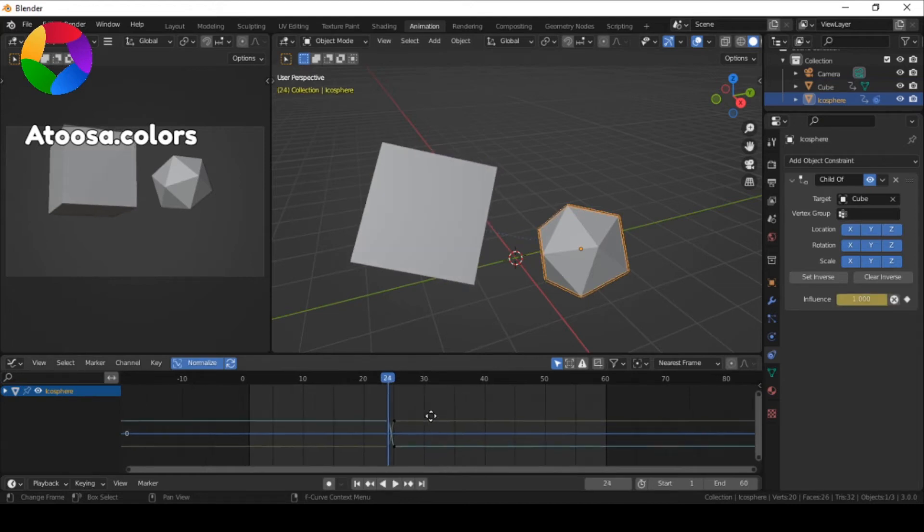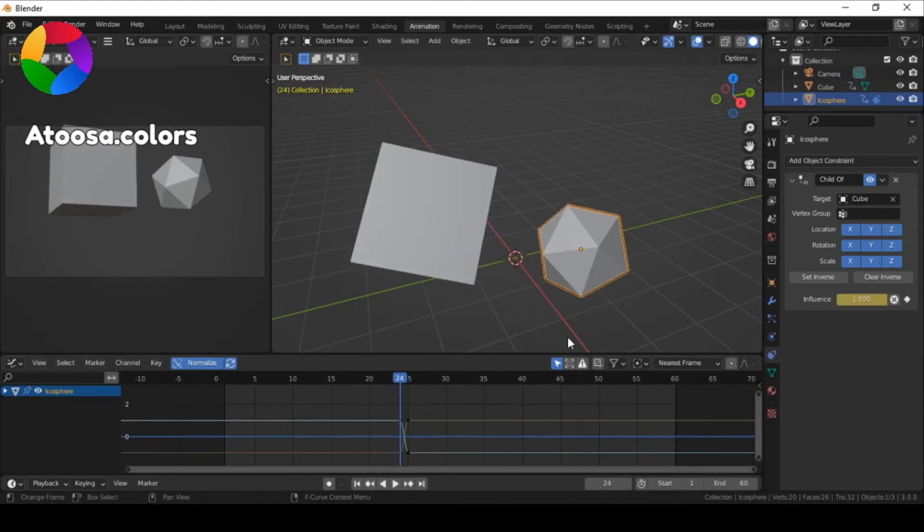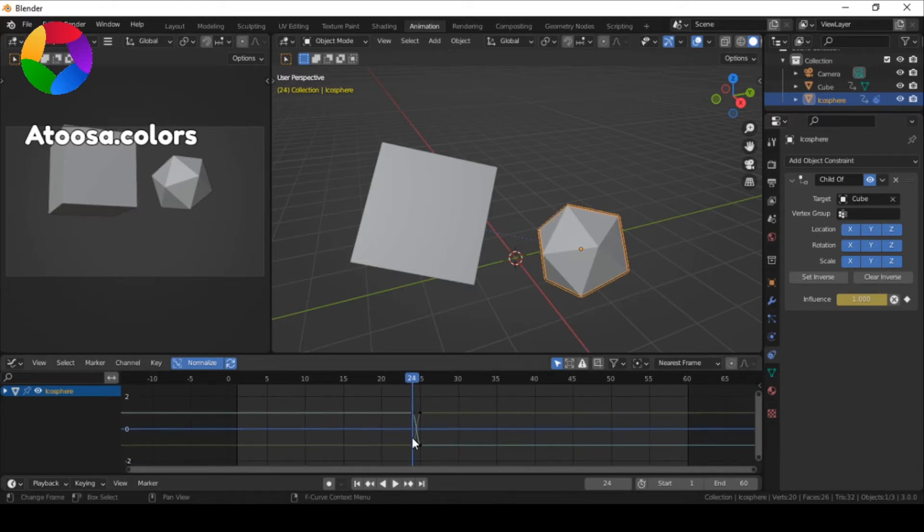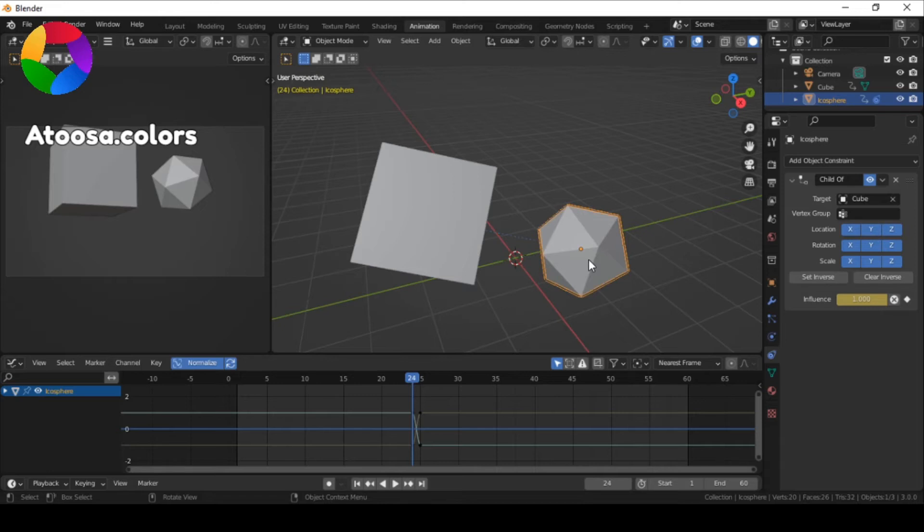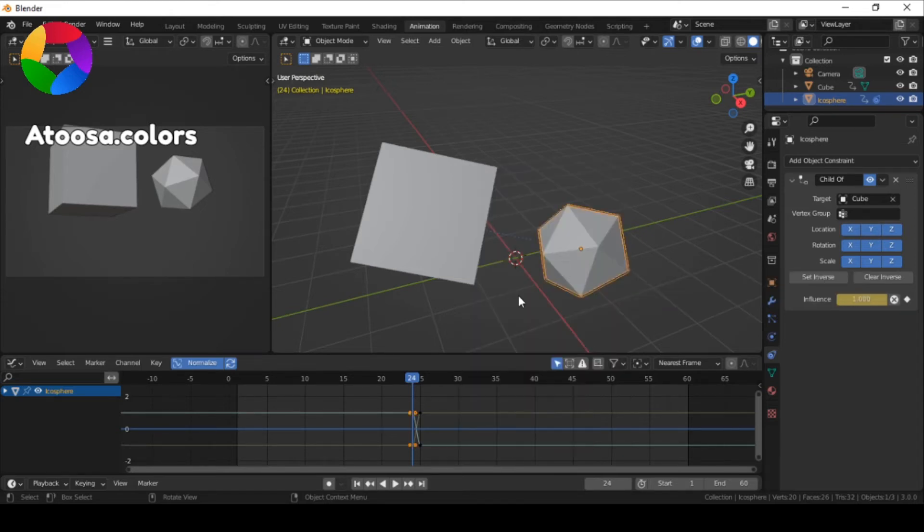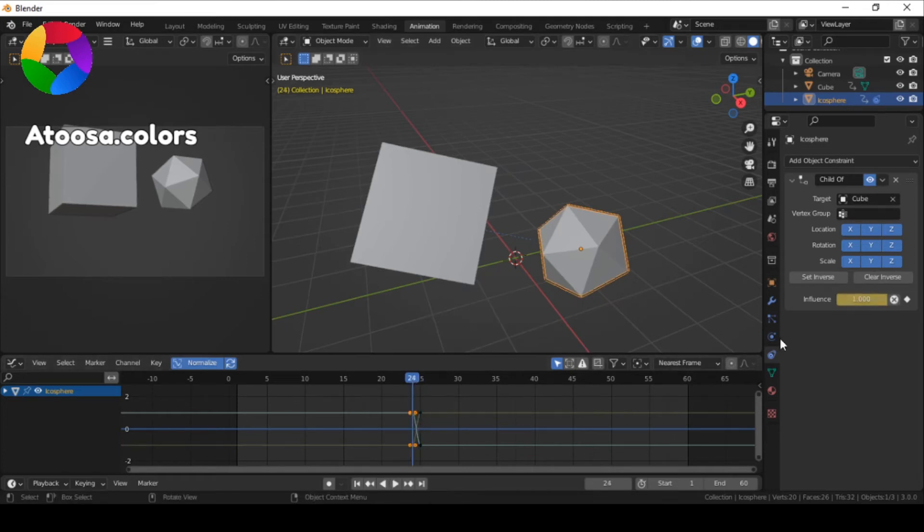First, select your object that has a child of constraint, then press I for Location, Rotation and Scale. Then keyframe the influence.